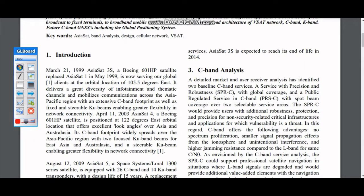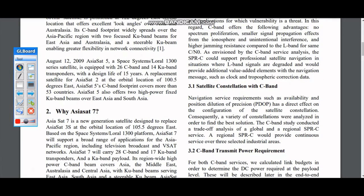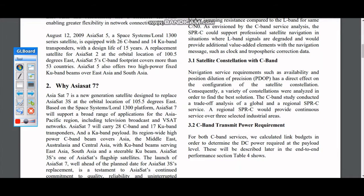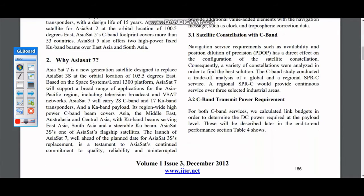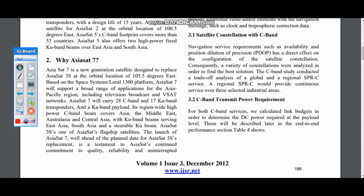Why SSAT-7? SSAT-7 is a very important satellite. It has 28 C-band and 17 Q-band transponders. Its power consumption and coverage area covers the overall Asia Pacific area, and its service and signal quality are very good.